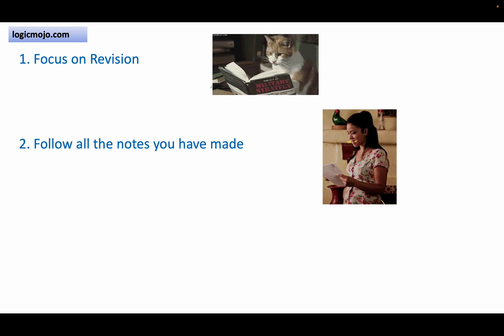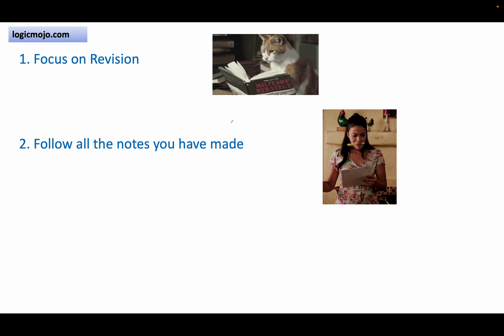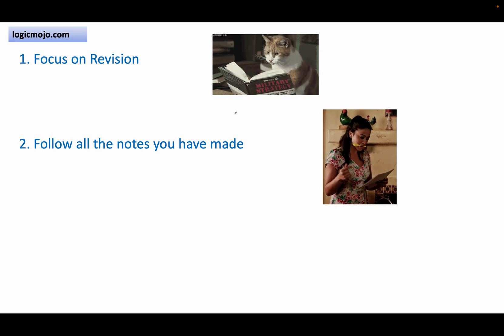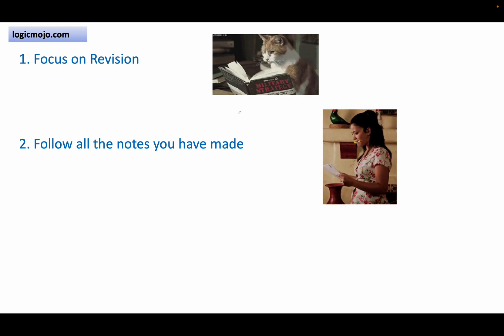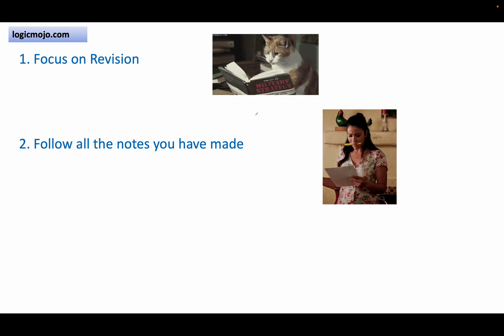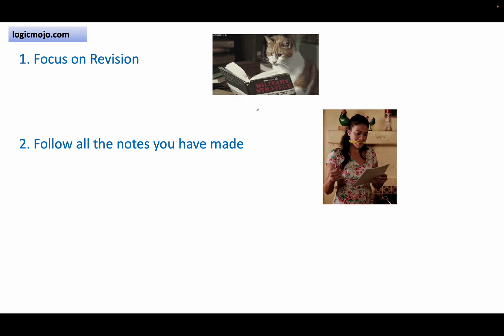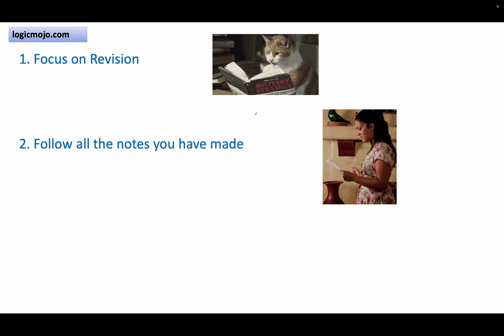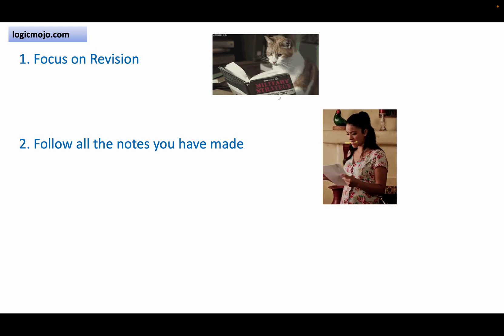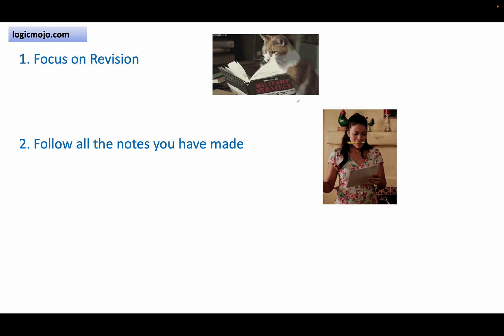The second point is: follow all the notes and concepts you have noted down in all the topics. You must have prepared lots of notes of all the concepts you have learned from the last many months. Time to revise them all.